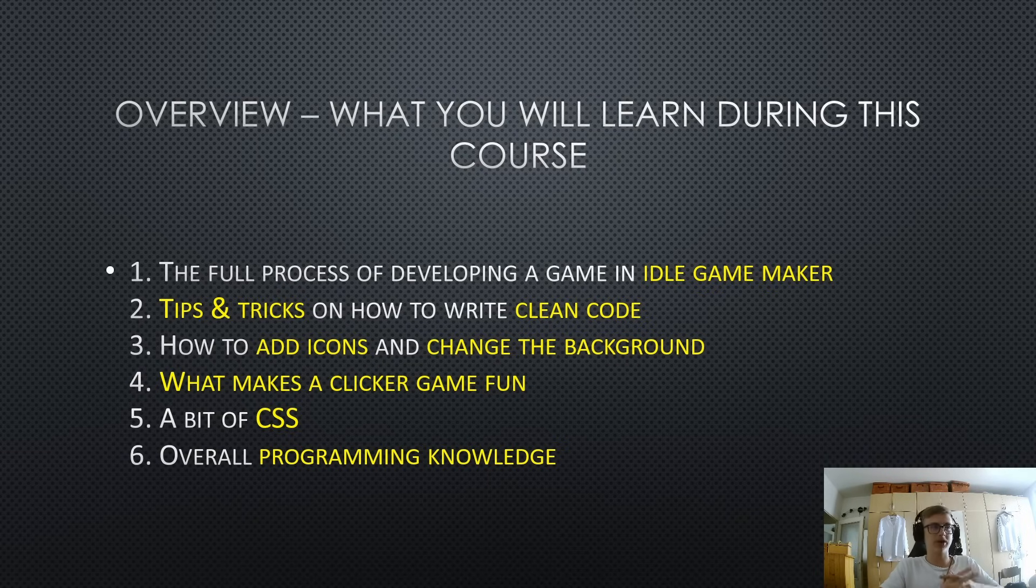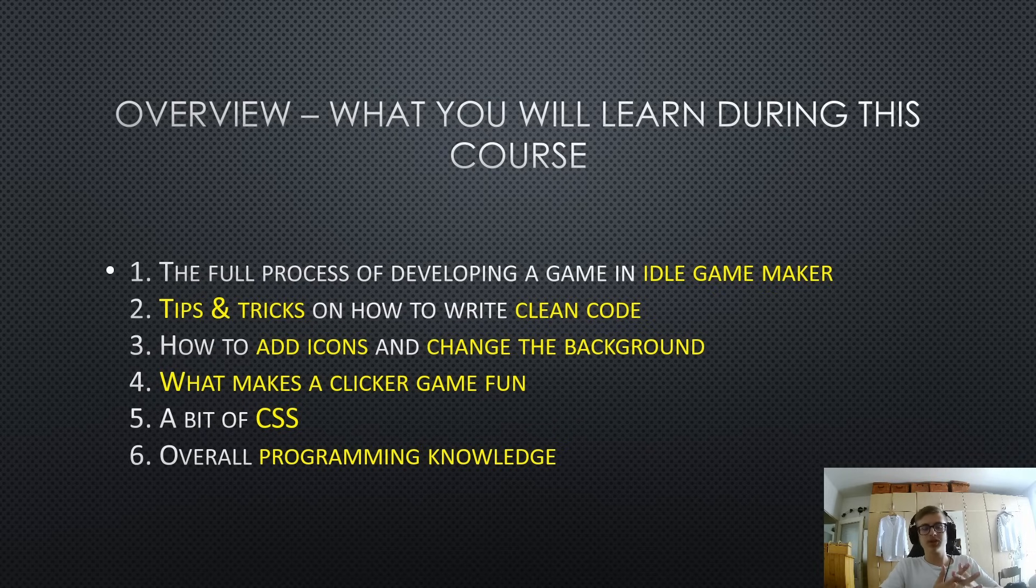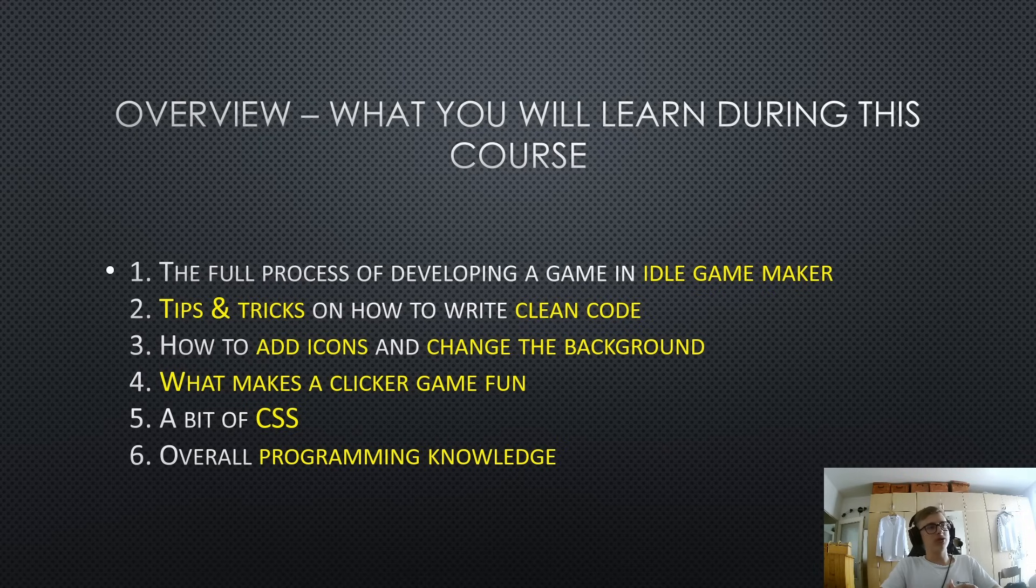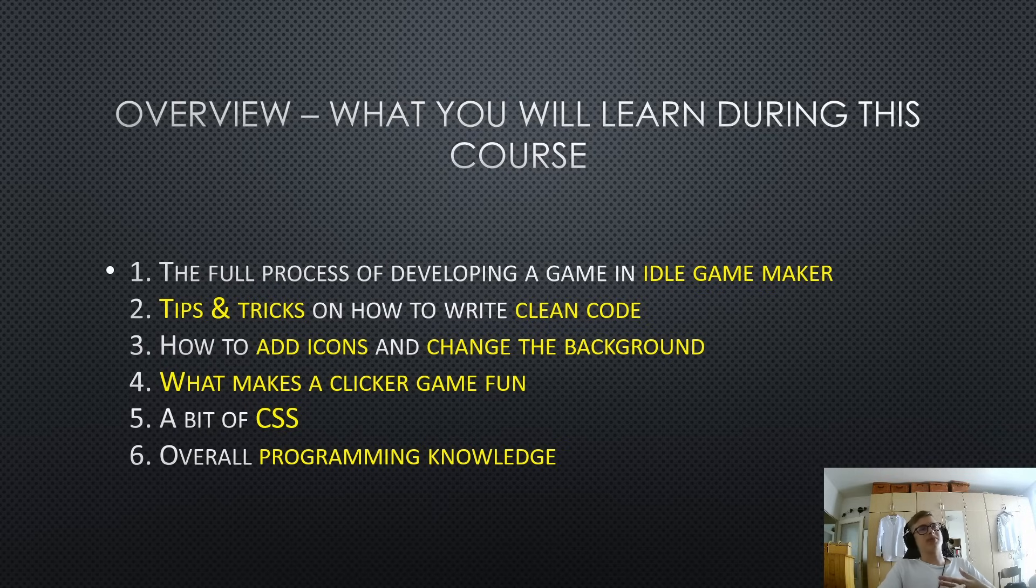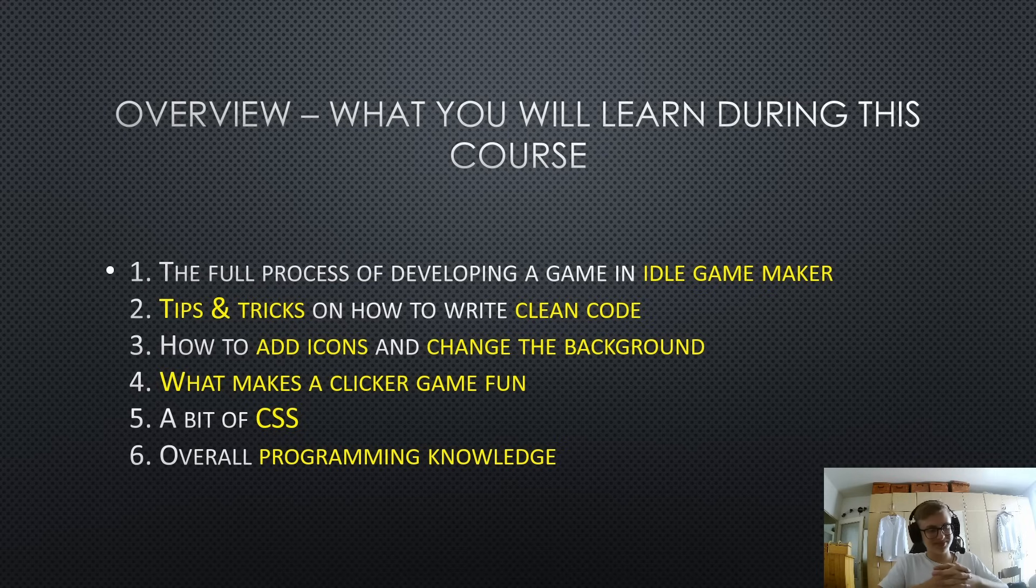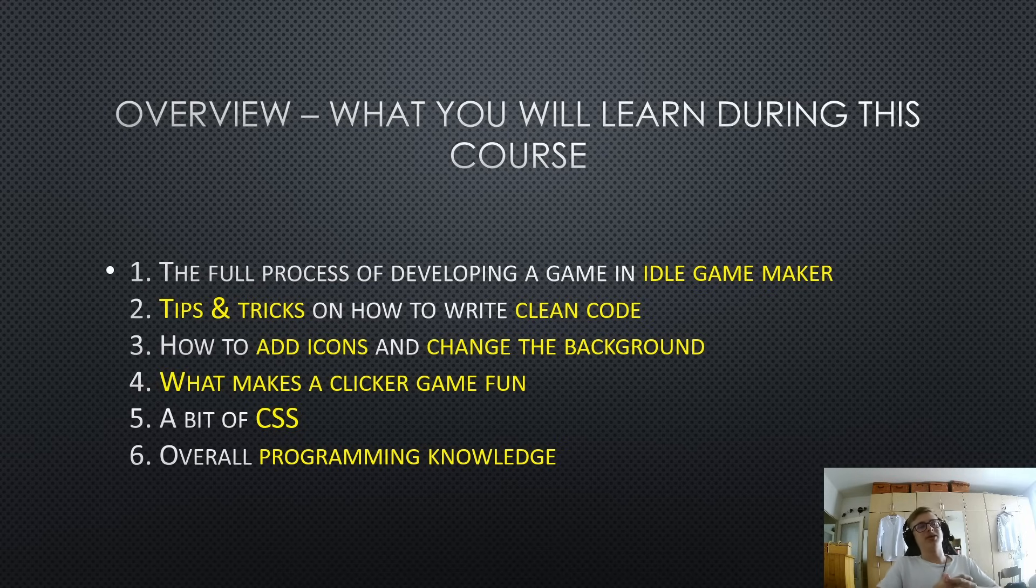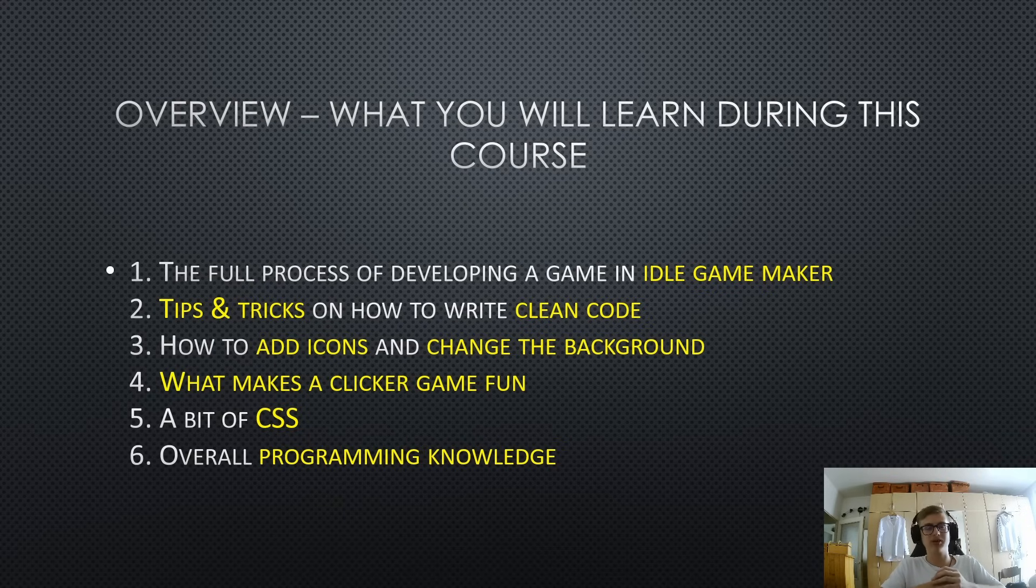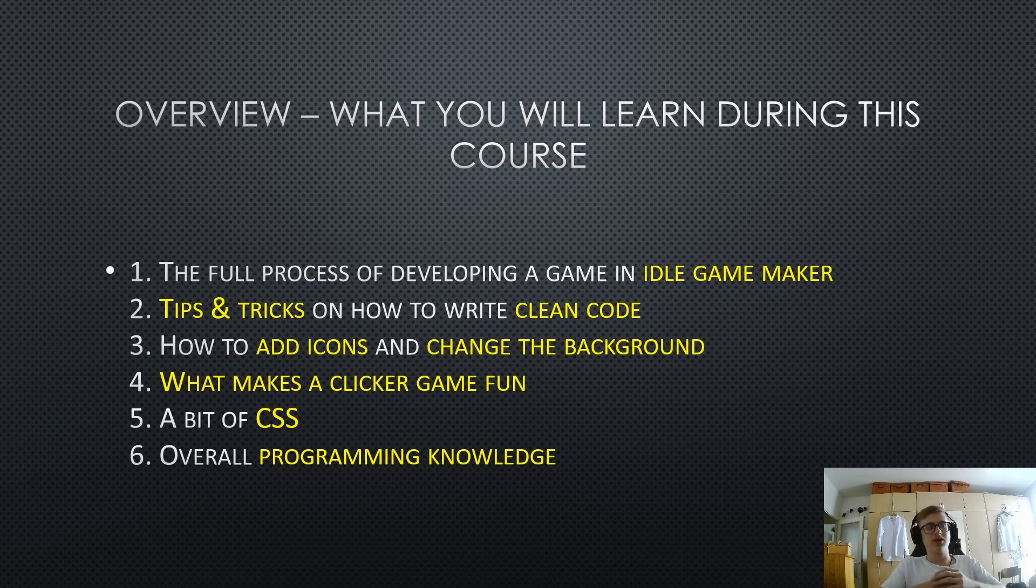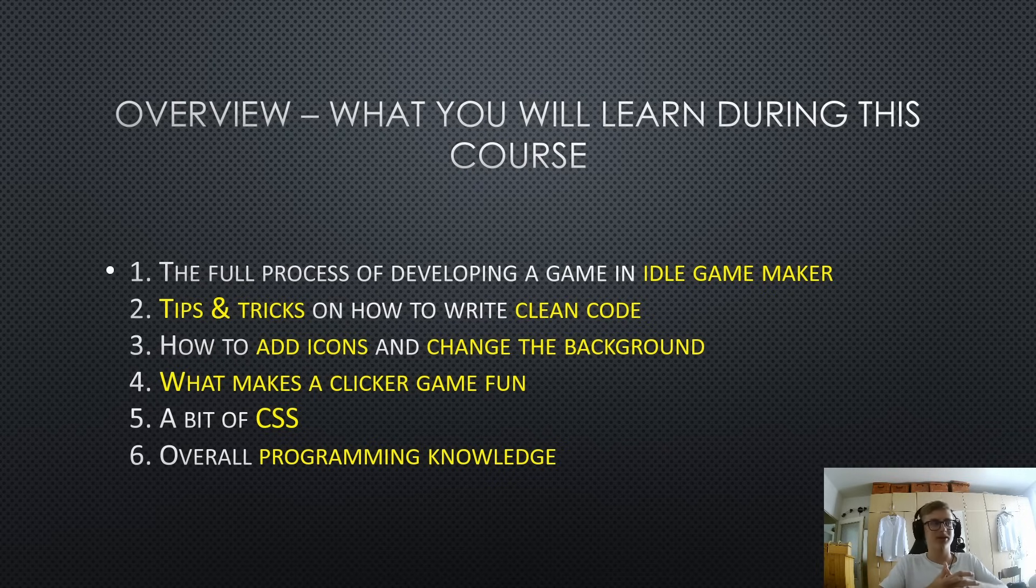We will also learn how to add icons to your game and change the background. This is something a lot of beginners struggle with because the handbook doesn't actually explain this very well. And we will also learn what makes a clicker game fun. Now, you might think, oh, it's just a clicker game, right? I mean, what can be so hard to make it fun? But you would actually be quite surprised by how many bad games I've seen, or well, not really bad games, but just games that aren't fun made in this engine. So we will be analyzing a few bad clicker games, a few good clicker games later on in the series, and see what makes them tick or what makes them, well, not tick.